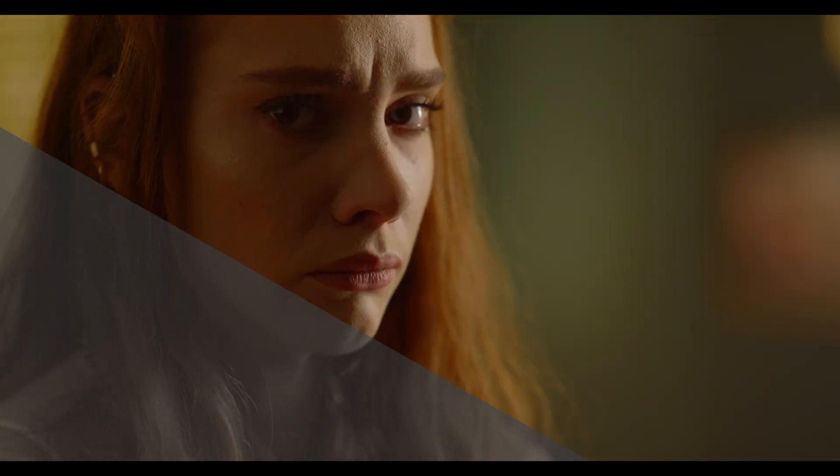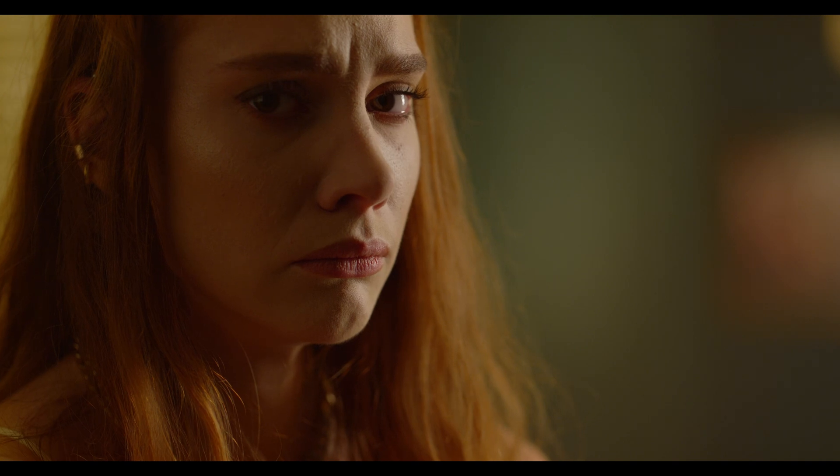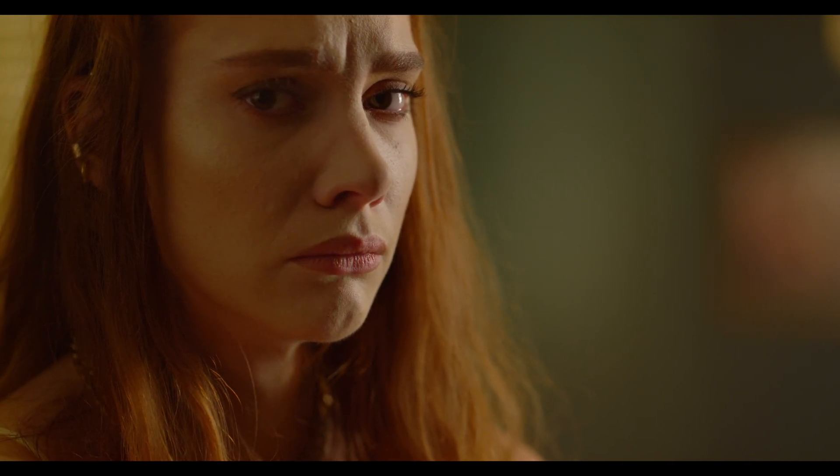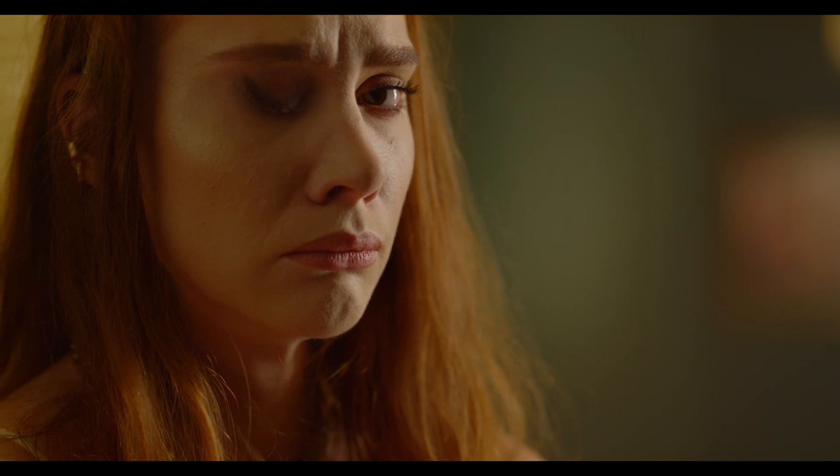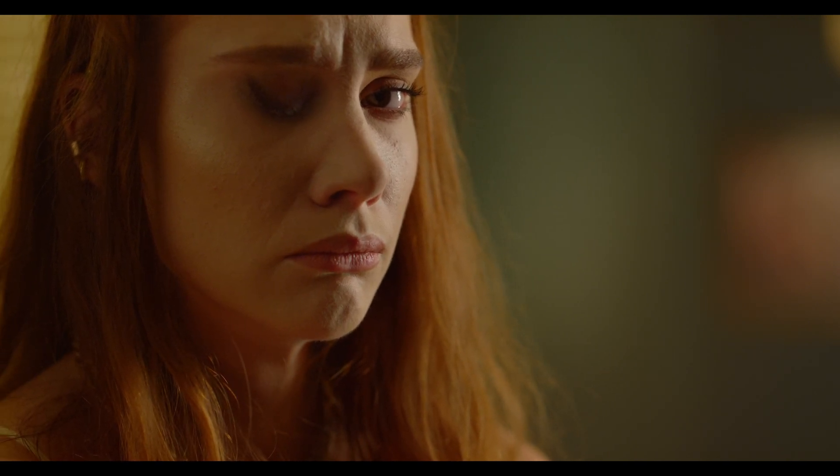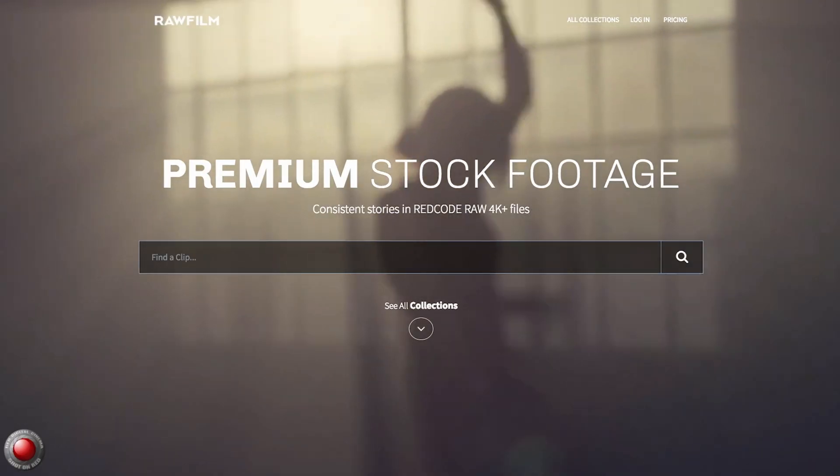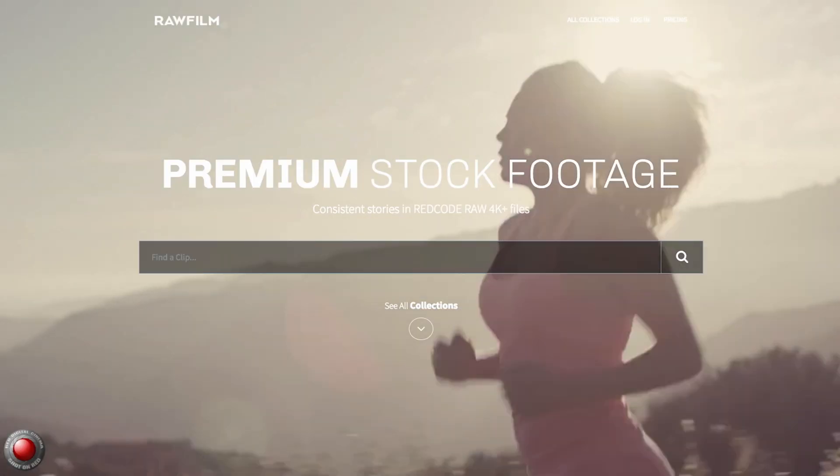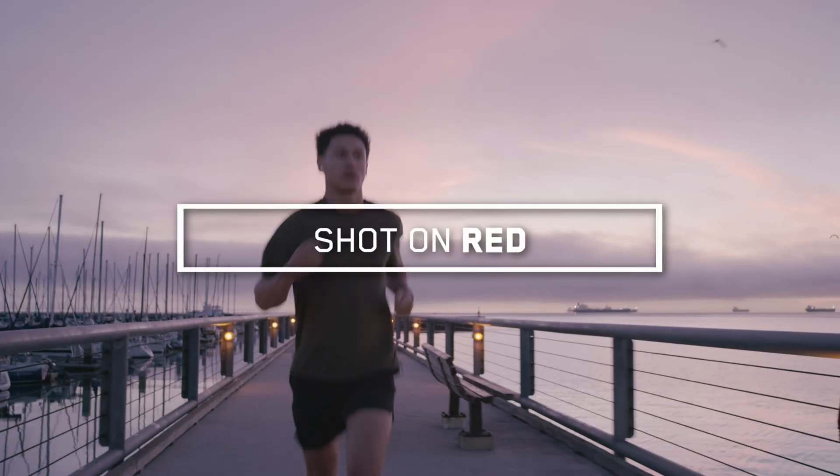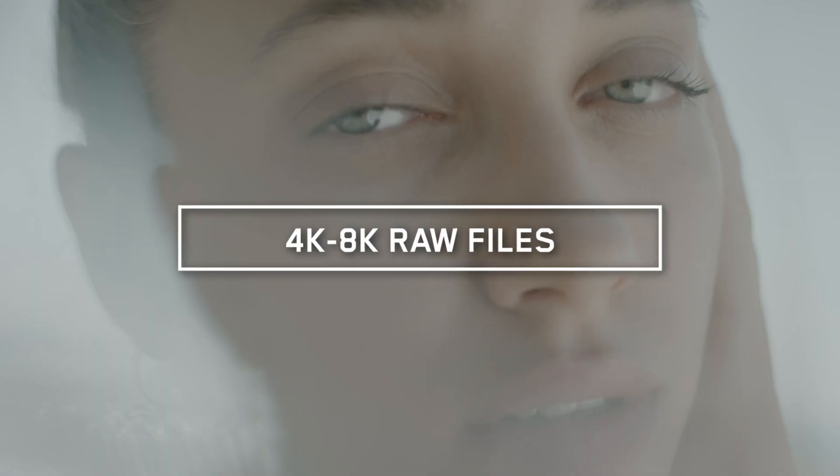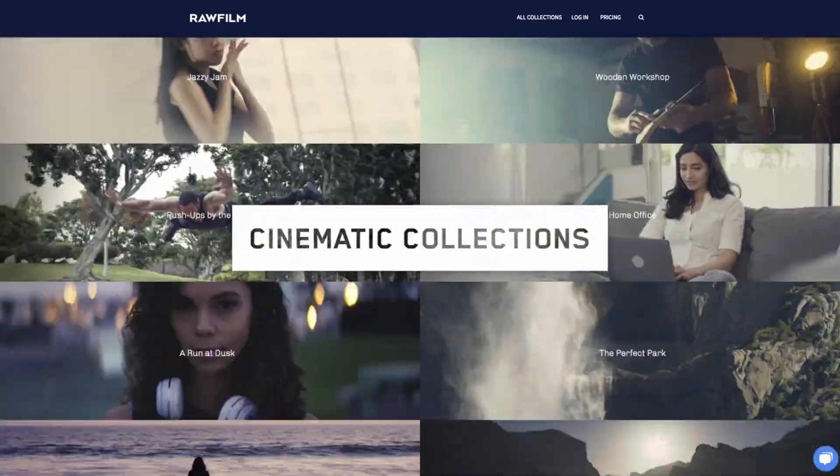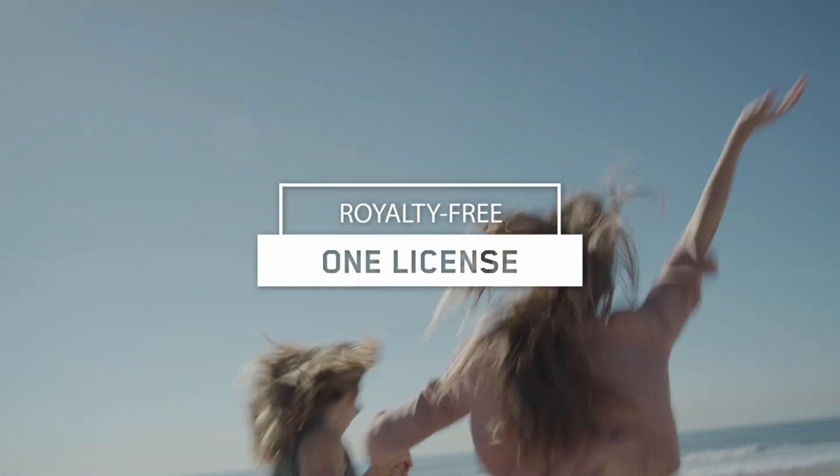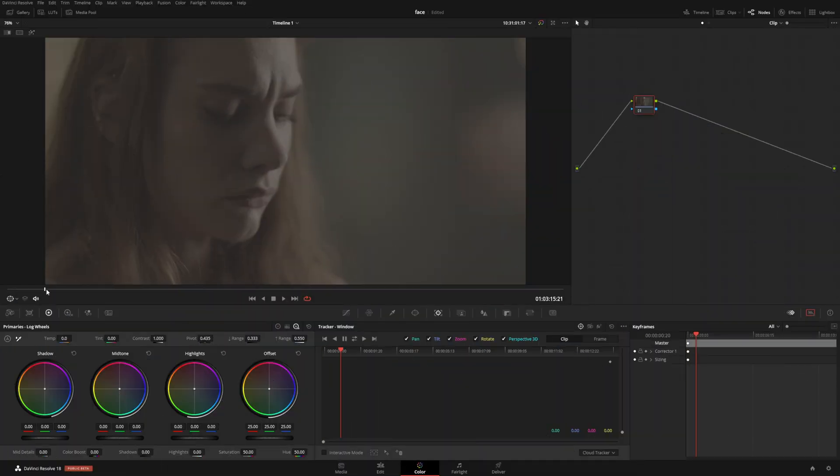In today's video we're going to be doing this little visual effect using the new DaVinci Resolve 18 surface tracker. It's very simple to do and gives a really cool effect. Today's video is brought to you by Raw Film premium stock footage collection. Special thank you to them for providing this clip and making this tutorial possible.